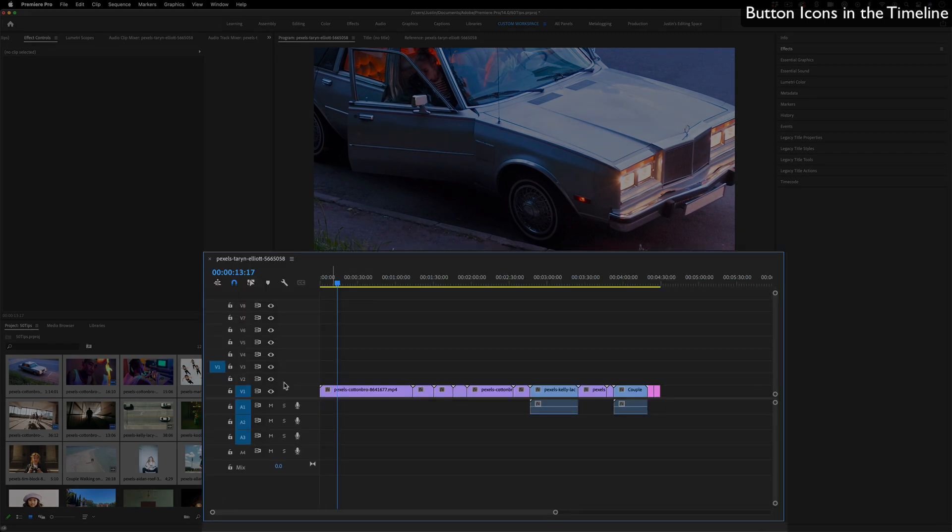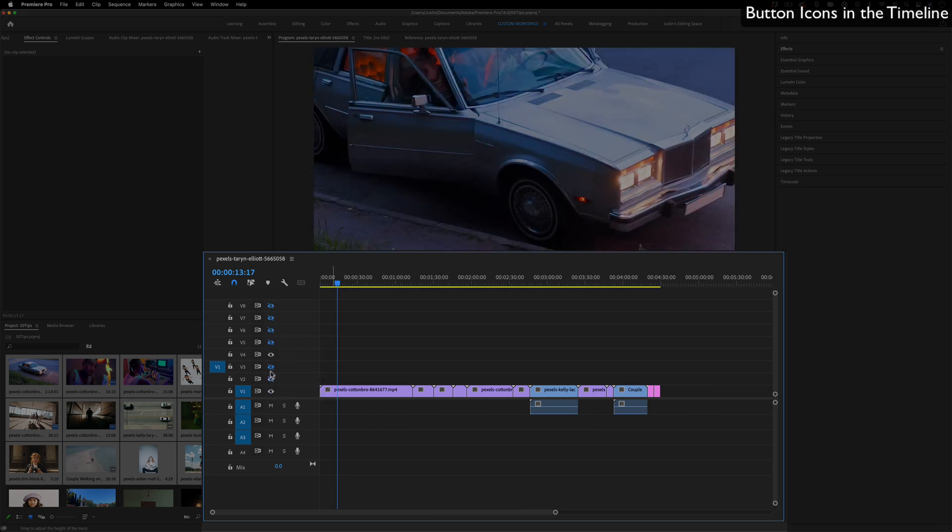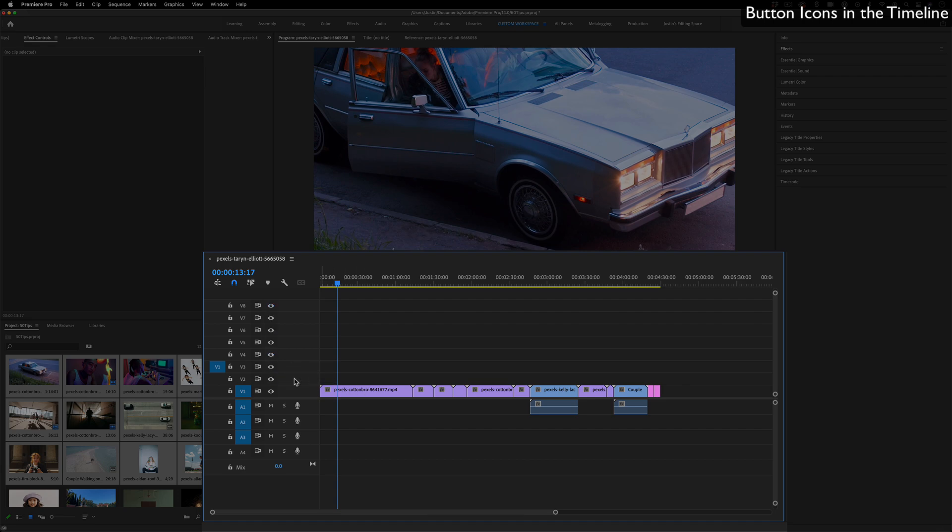You have the same kind of idea if you hold Shift and click the eyeball - it'll toggle the visibility of all the tracks. You can turn some back on or just hold Shift and click them to turn them all back on.